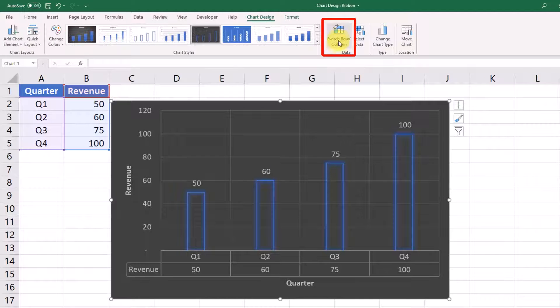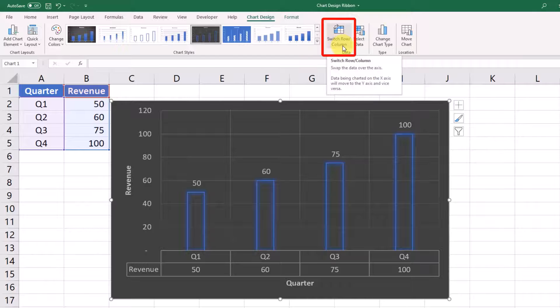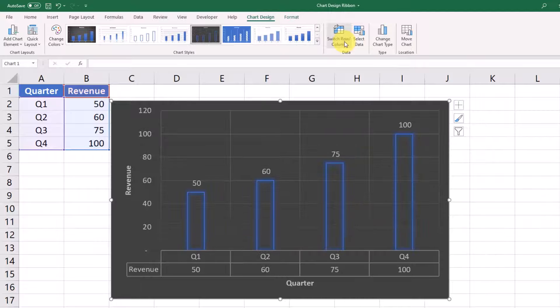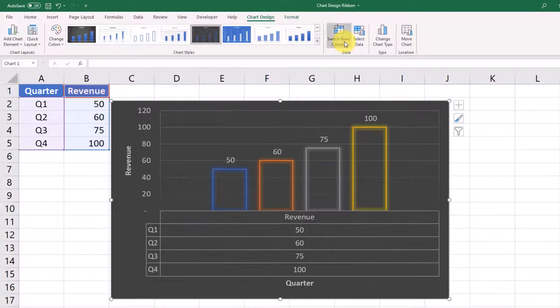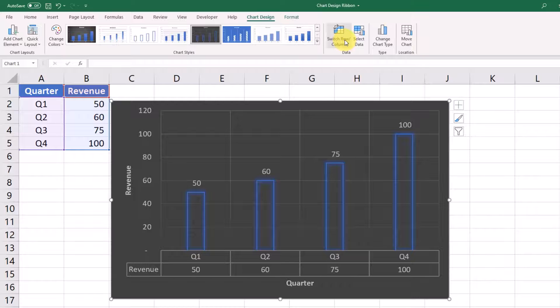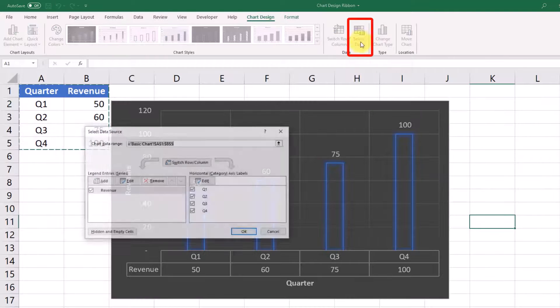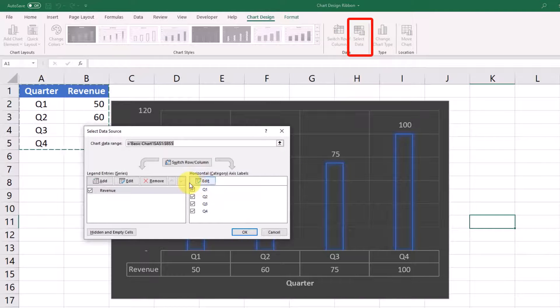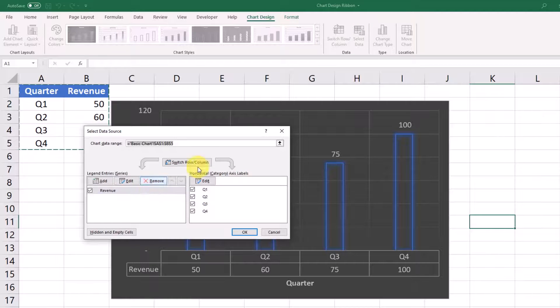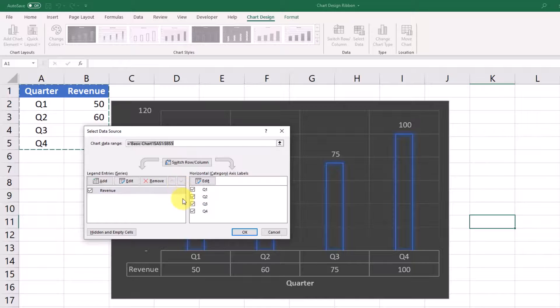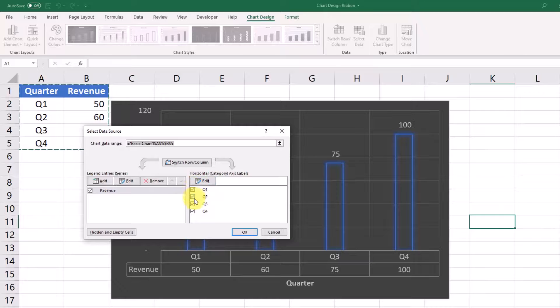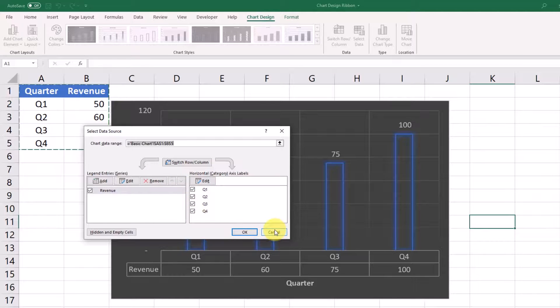So the switch row or column button is not super helpful for our graph right now, but I will go over an example where you would want to use that button. This selected data button, what this does is it in essence shows you the data that this graph is going off of. Again, this is a pretty simple graph, so there's not much that you would need to do with this for this graph.